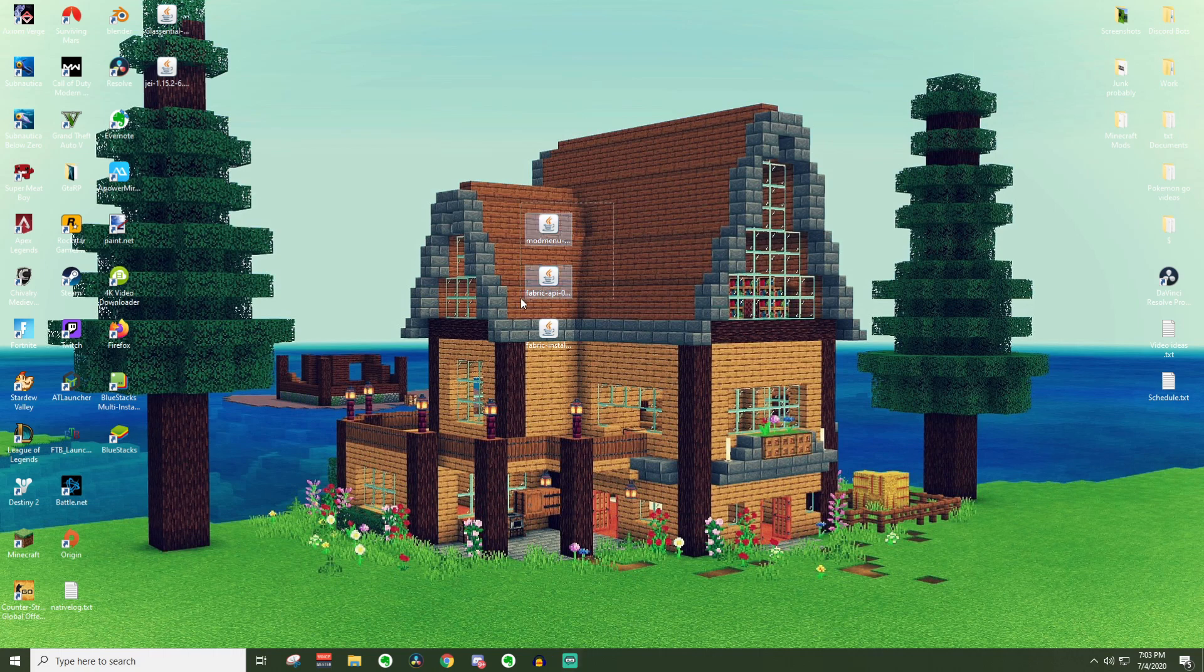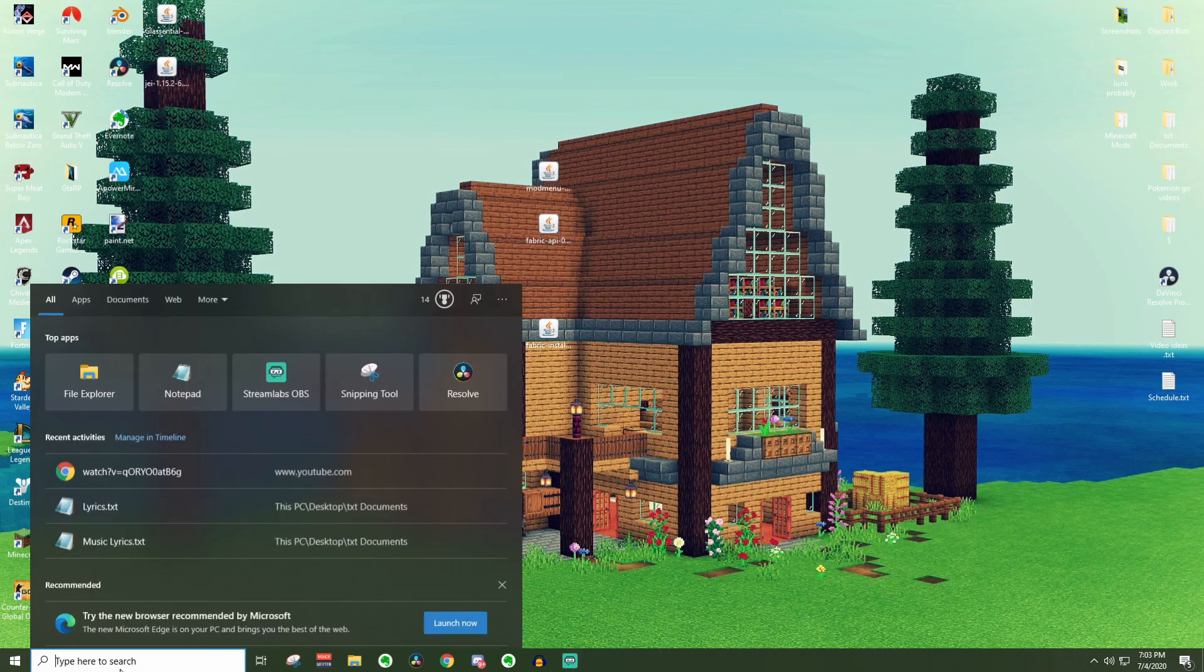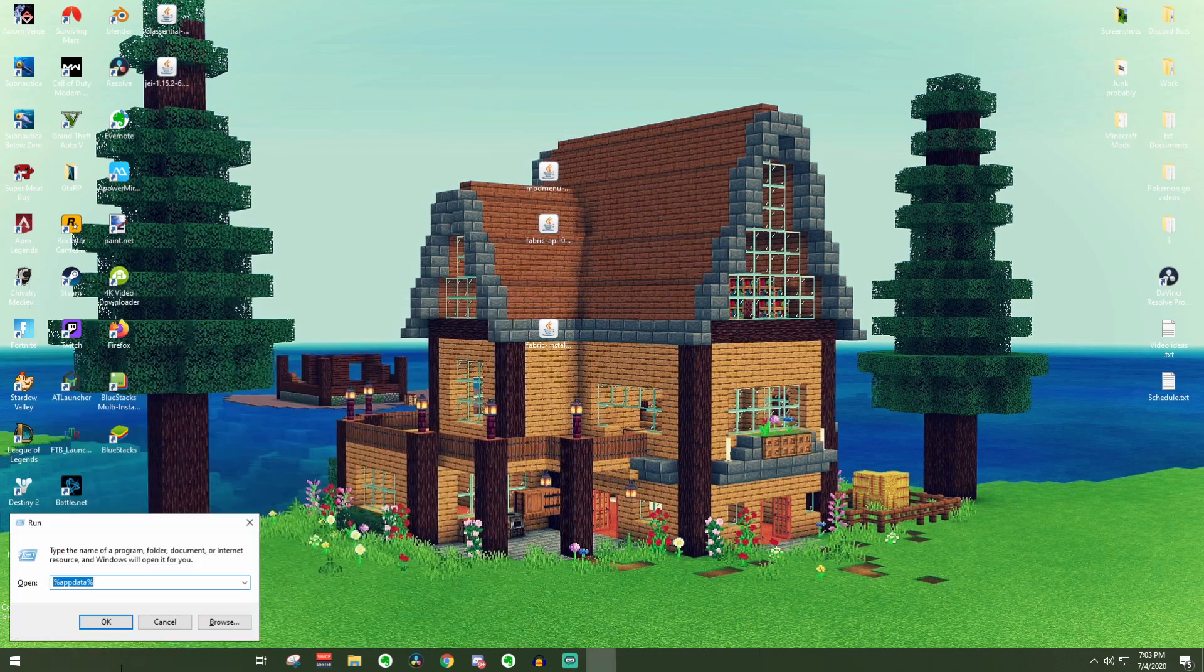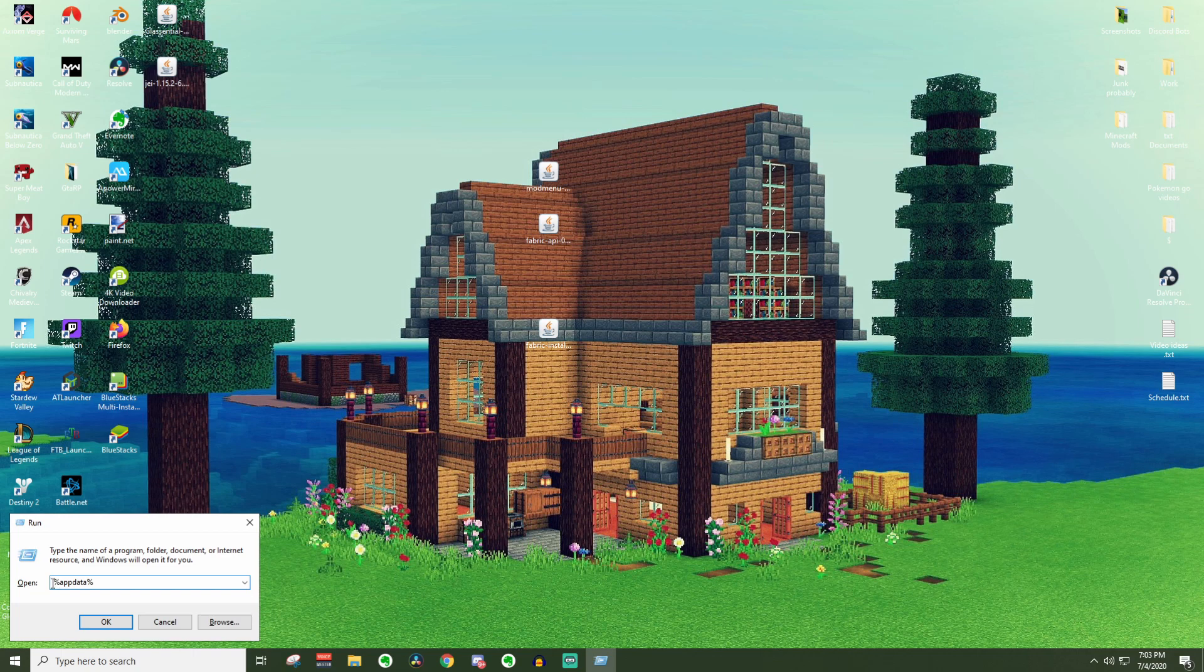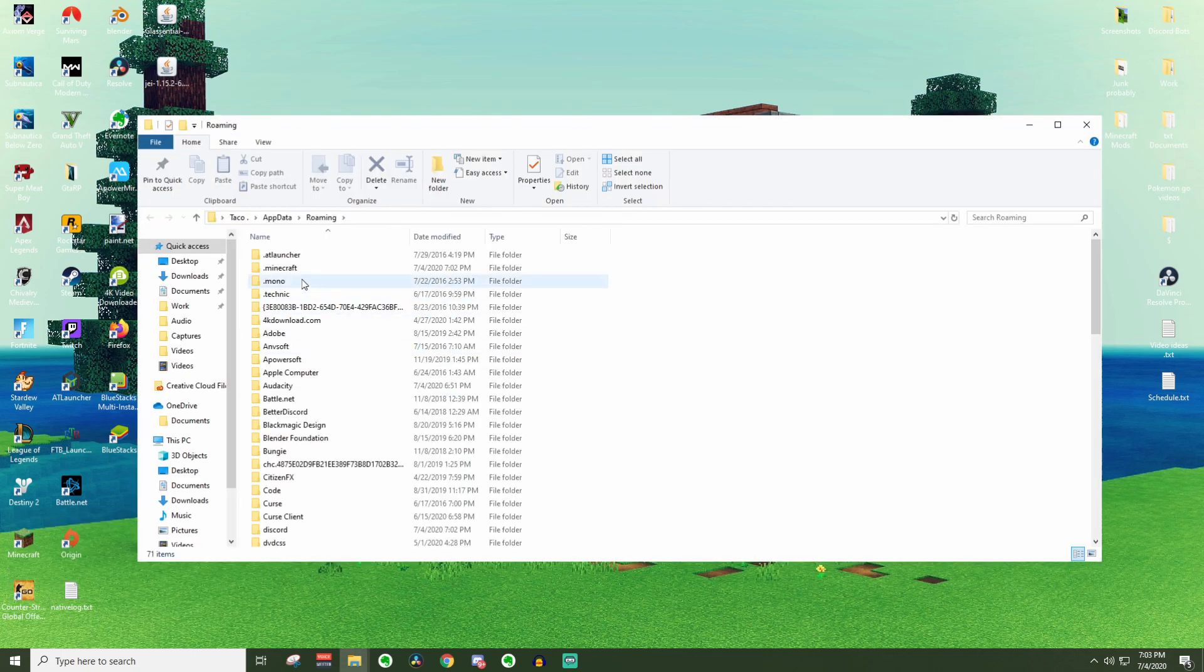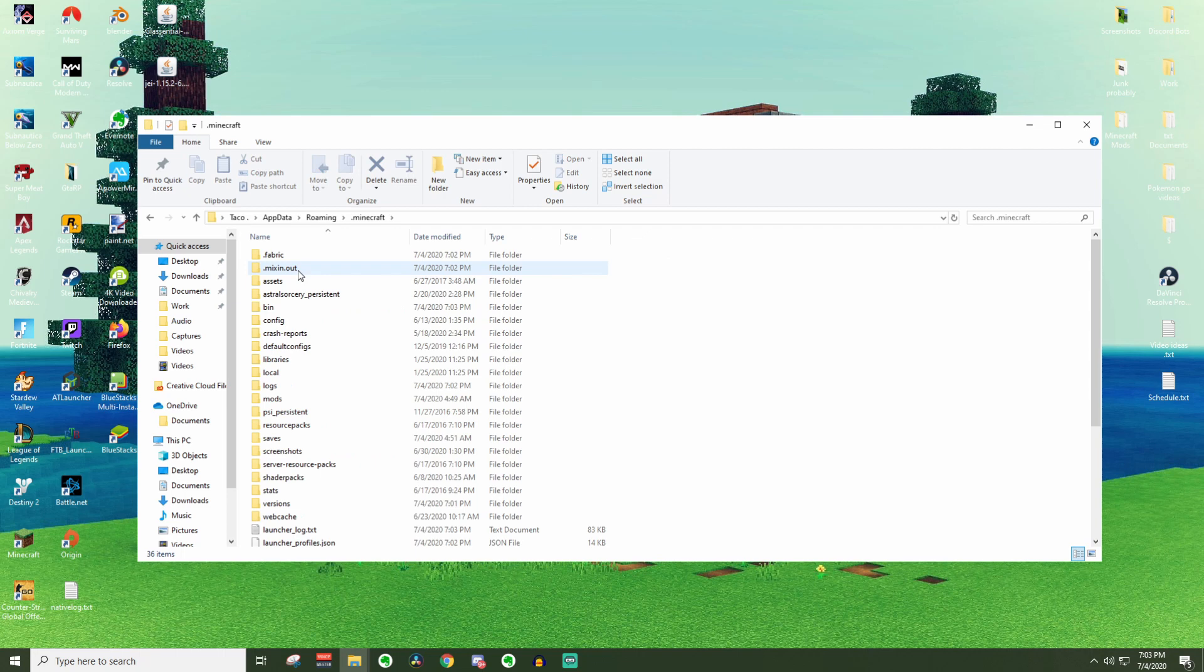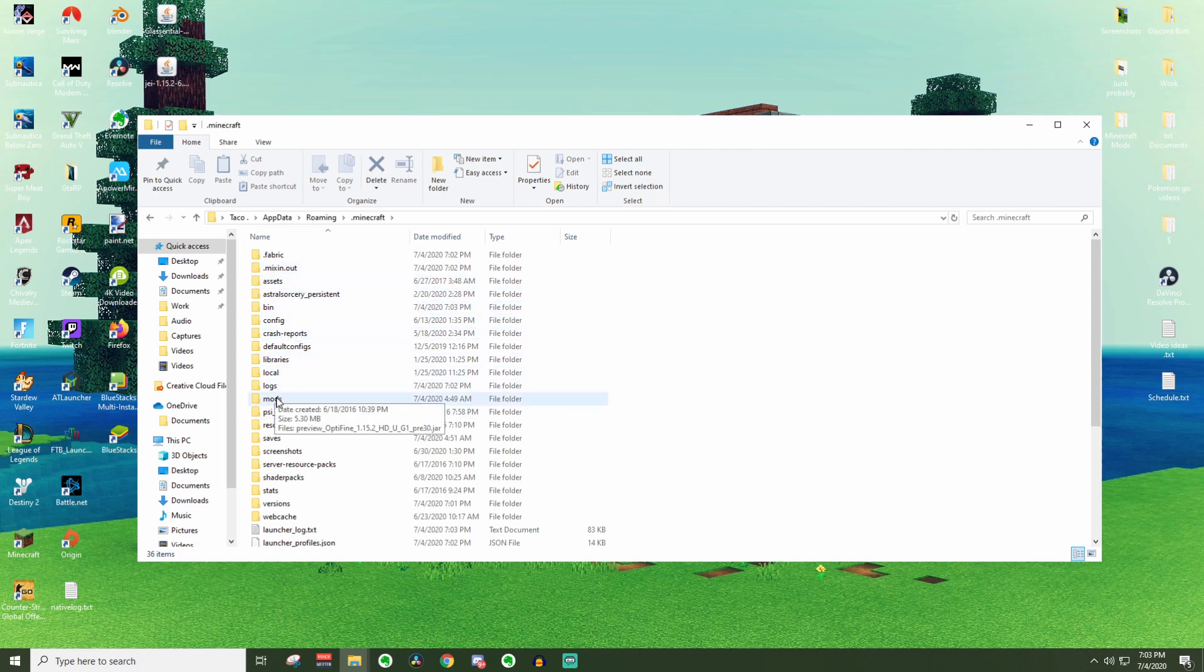And now we have these two files here. Go back down to run. Type in percent appdata percent again, and press OK. Back to your dot minecraft folder real quick. This time, we're going to want to locate the mods folder.